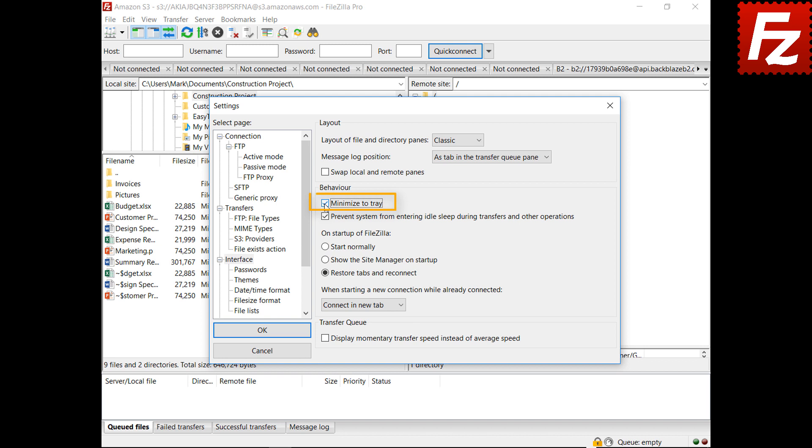By selecting the minimize to tray option, when minimized, FileZilla is located in the system tray.